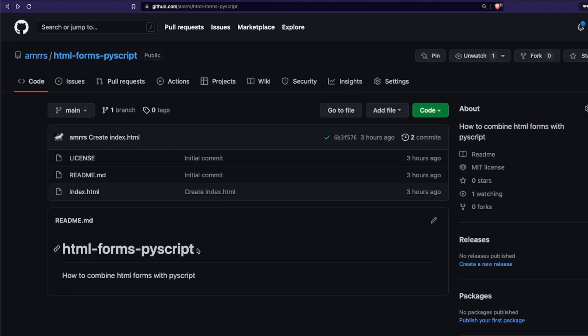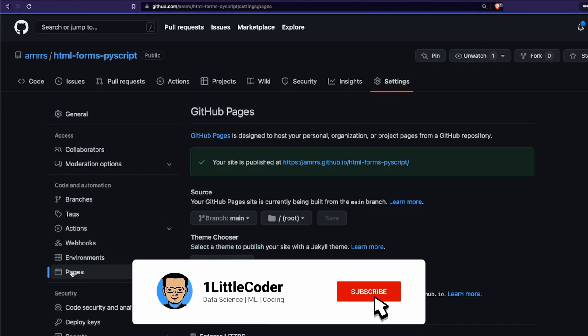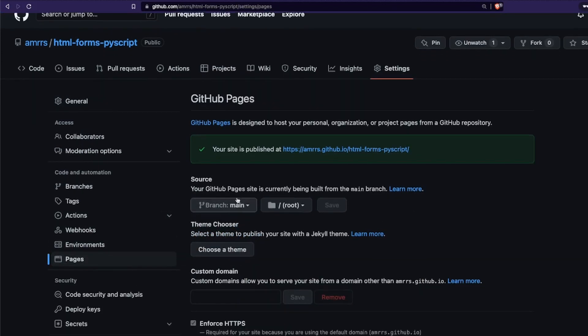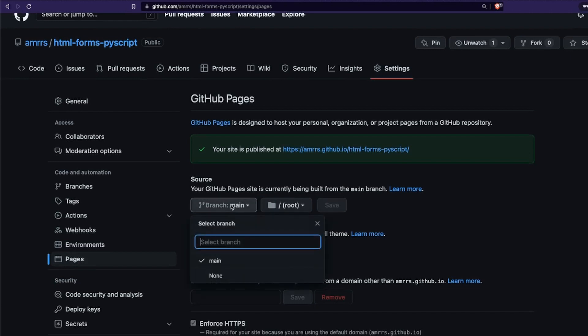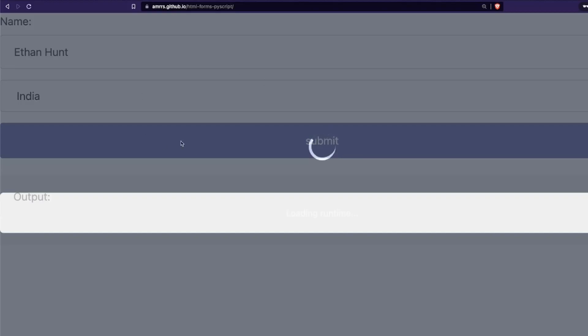First, we are going to learn how to deploy this website on GitHub Pages. It is quite simple — you may not even realize it is actually deployment. Go to Settings, then go to Pages. In my case this is already live, but you have to click here, click the main branch, then click the root, and then Save.